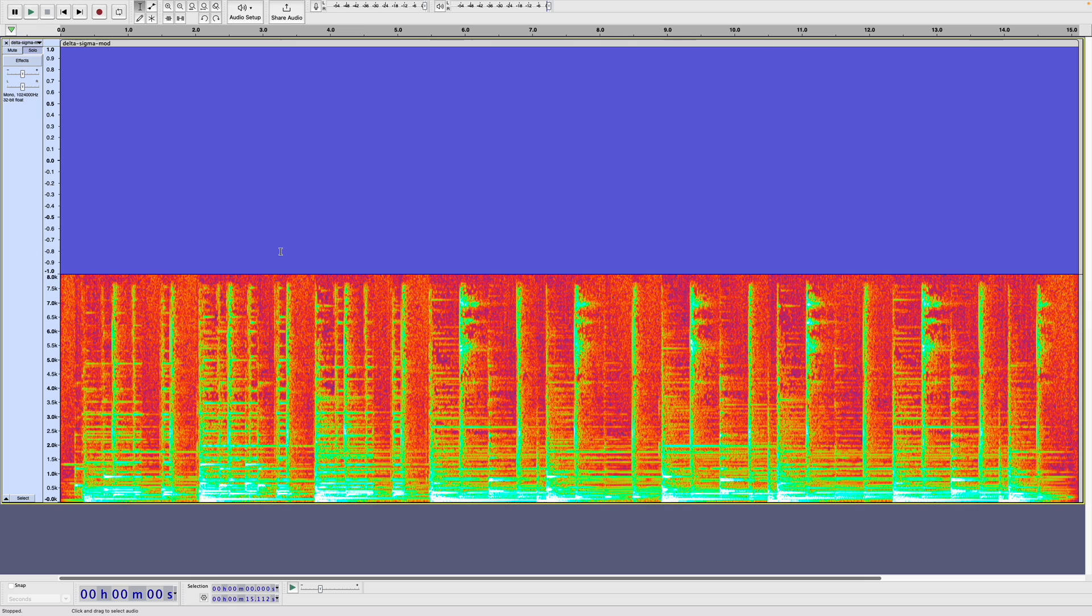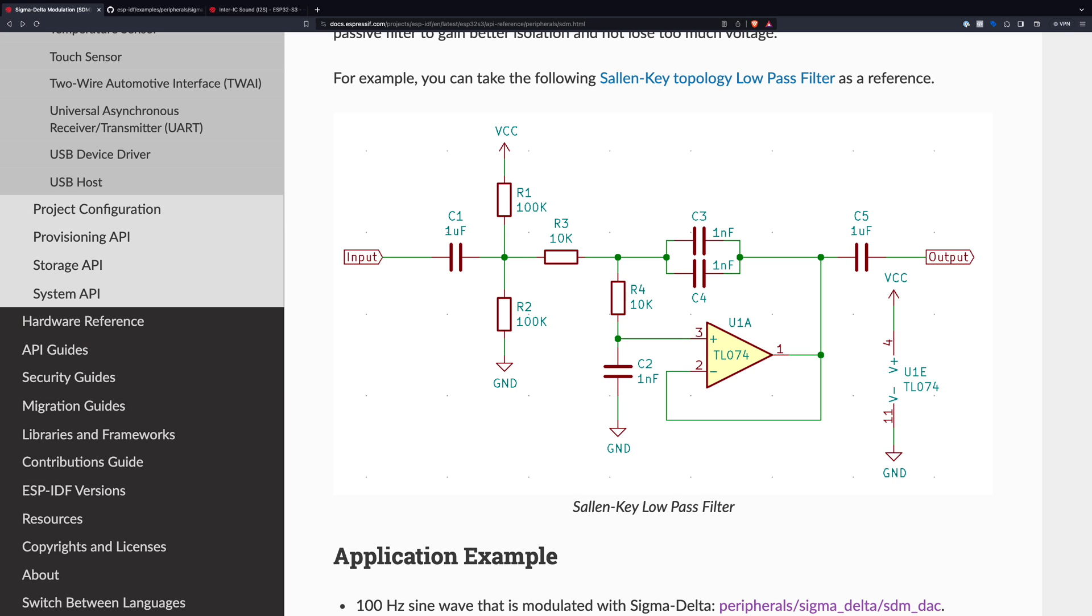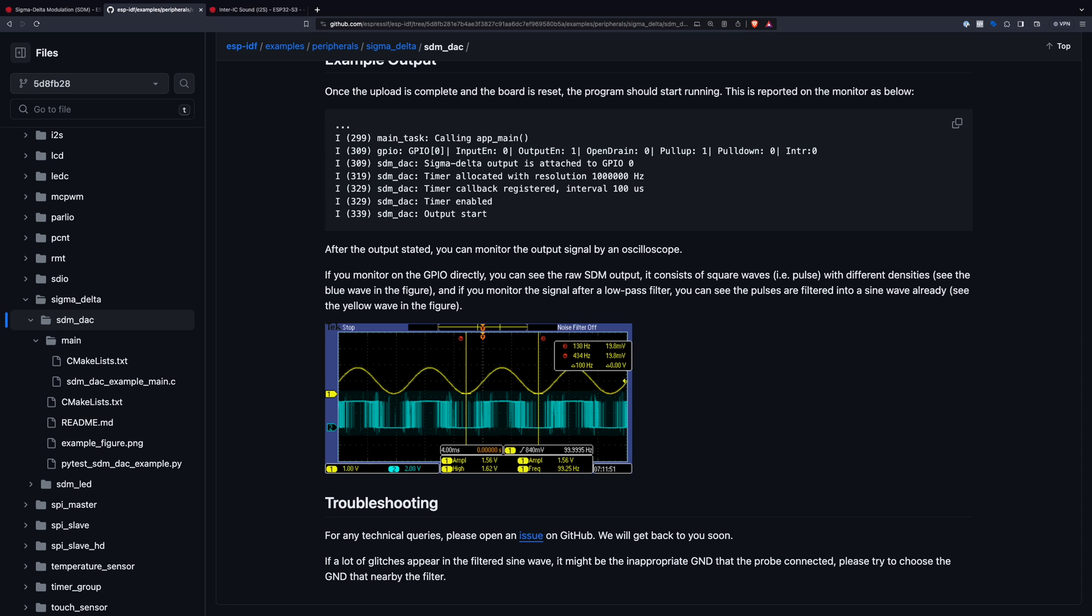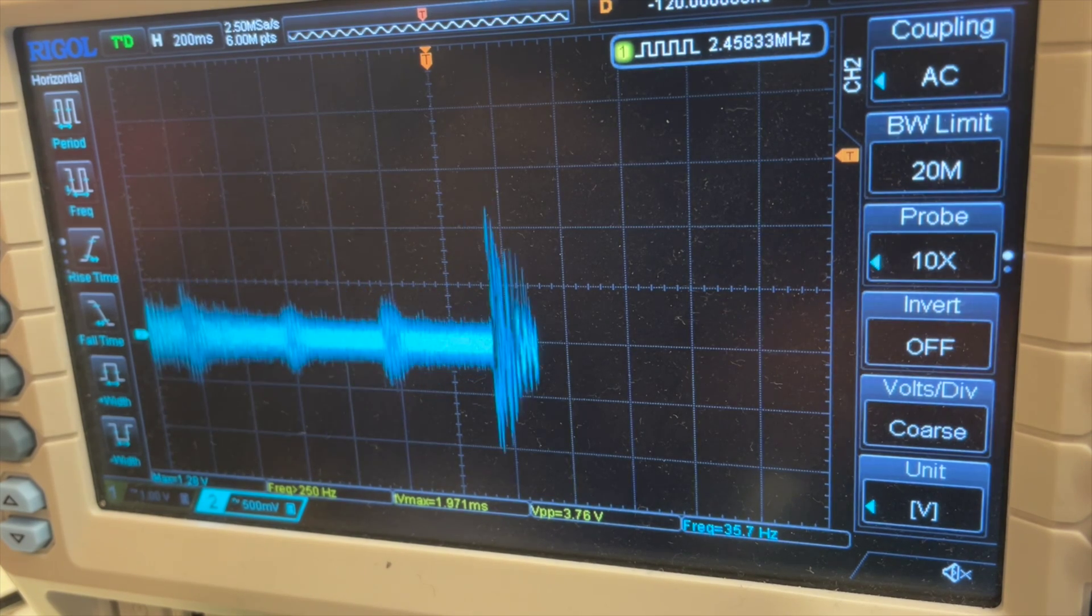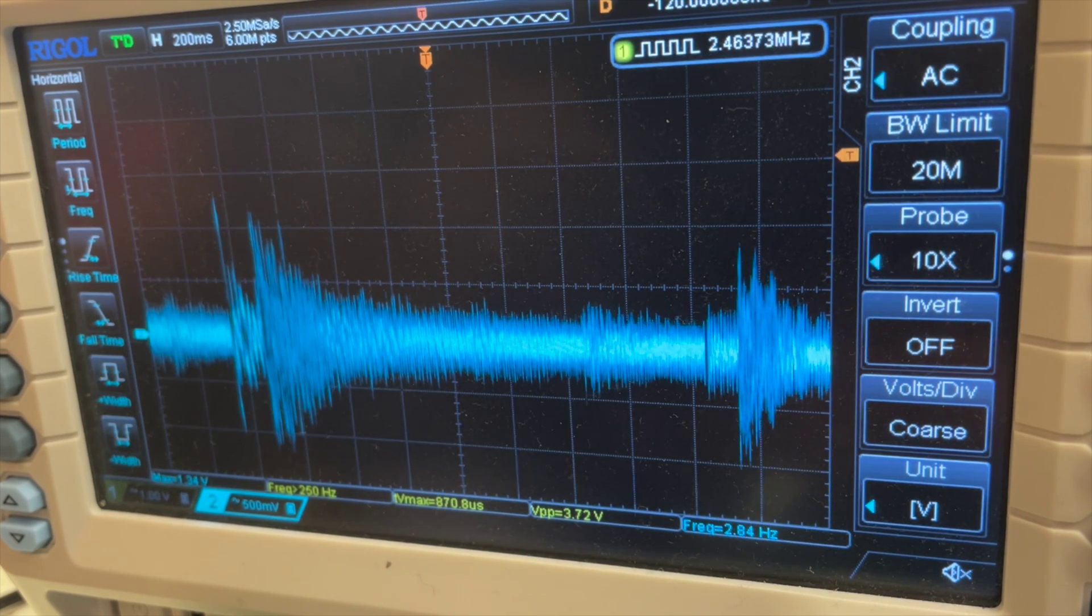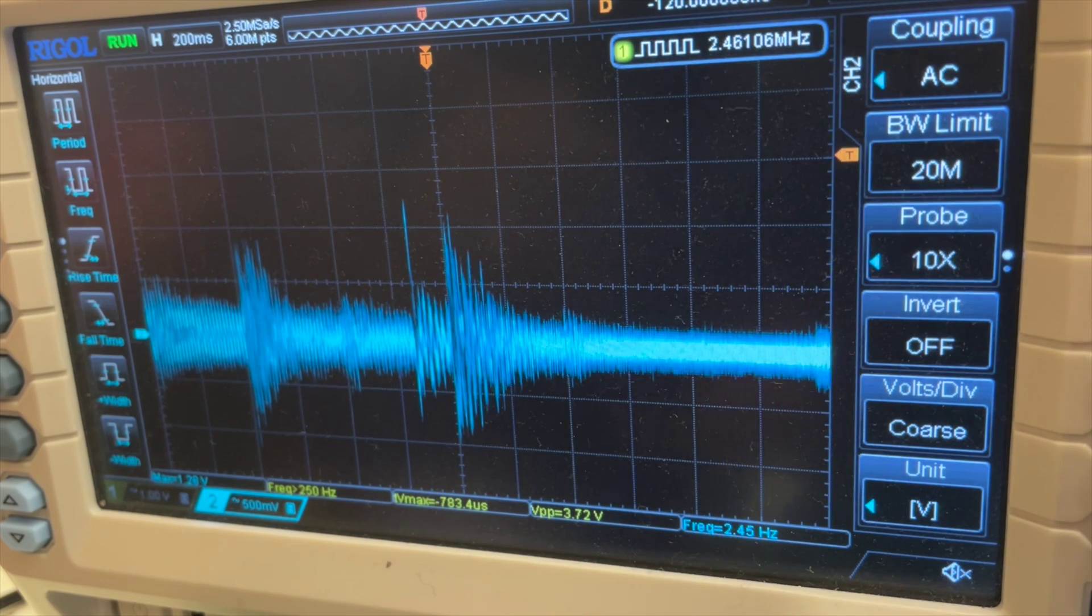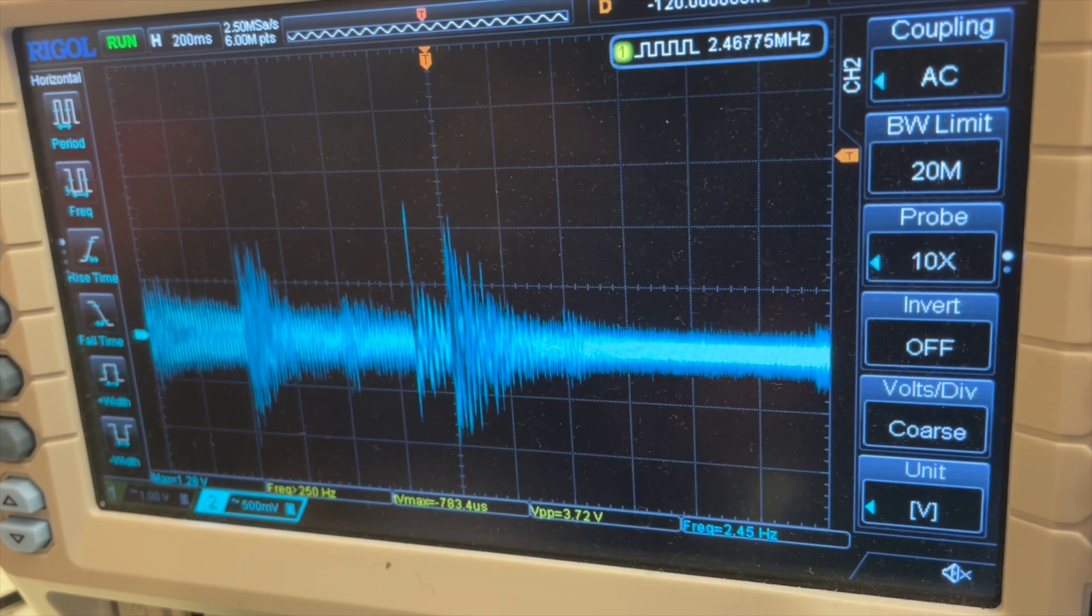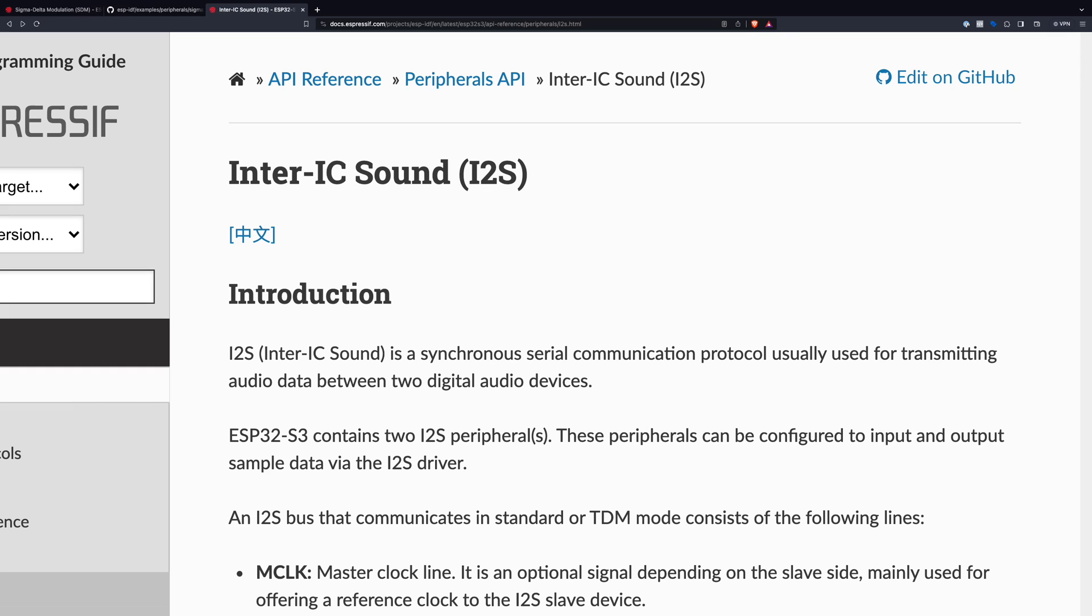So how do we actually do this in code? The documentation on the Espressif website is surprisingly good. They've even got an example circuit for doing a low-pass filter to recover the original signal. It's certainly more sophisticated than my simple RC filter. They've got some example code for generating a 100Hz sine wave. Looking at this code, we can see that they are using a timer to output the samples. Now this is perfectly reasonable, but it does mean that our code will be constantly interrupted to output a sample. I have implemented this for outputting audio, and it does work without any issues.